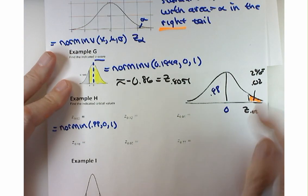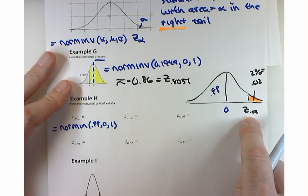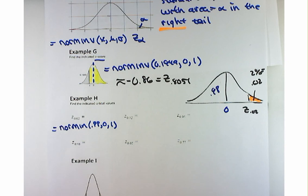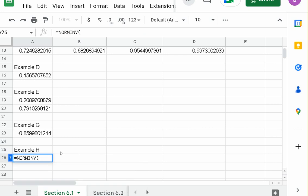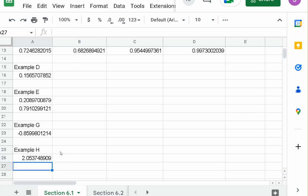I'm expecting a value to the right of 0 — it has to be to the right of 0. This is Example H: equals norm inverse 0.98, 0, 1. And the result is 2.0537. So rounded to the nearest hundredth, that's about 2.05.